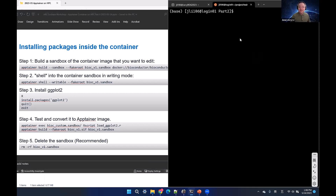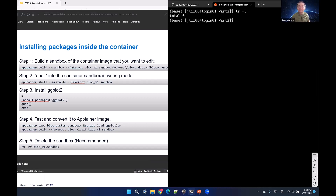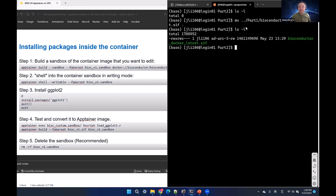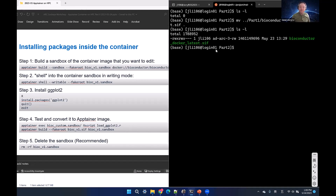To edit a container, you need to do a format conversion first — change the format from .sif, which stands for Singularity Image Format, to a sandbox, which is a folder. First, load the apptainer module. Then run 'apptainer build --sandbox bioconductor_v1.sandbox' and add '--fakeroot' so you can pretend to be a root user. The input can be a Docker Hub image or an existing .sif file. This starts the format conversion, which may take a few minutes.